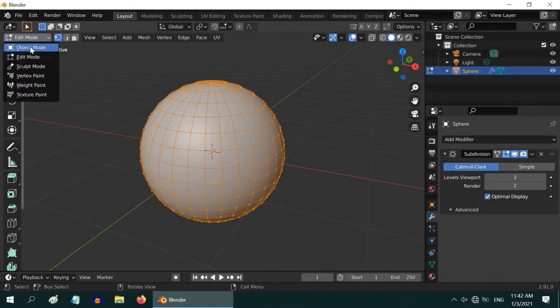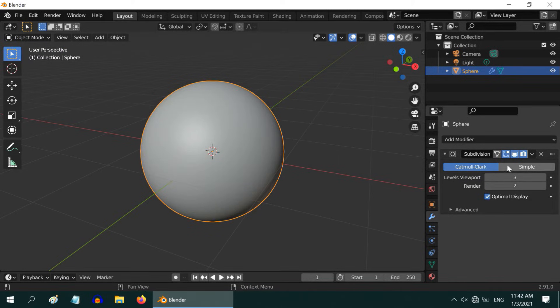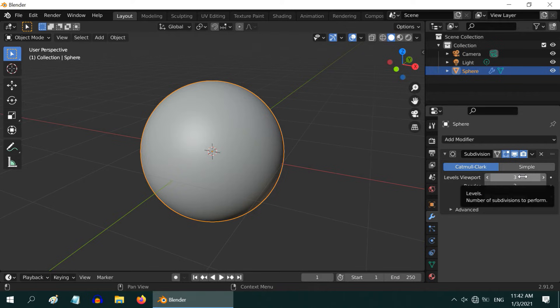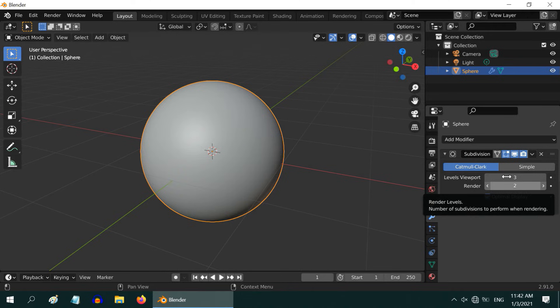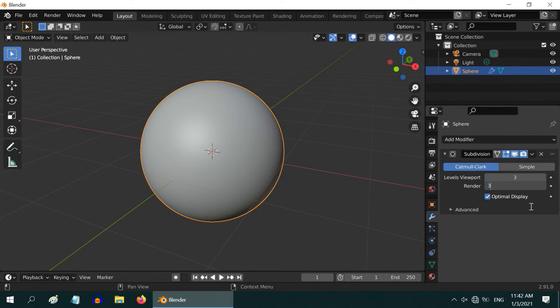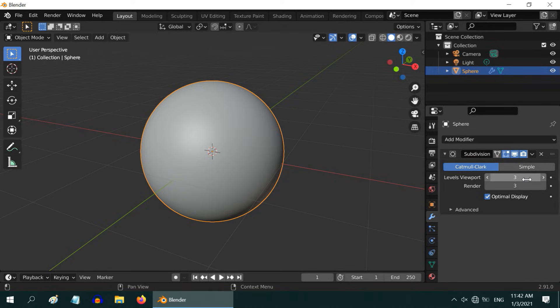Let us go back. Before we apply the modifiers, please understand that we have one levels field for the viewport, and another for the actual render. We need to increase the render levels for the change to take effect in the final render as well. We can go up to level 6, but a level of 2 or 3 is sufficient in most of the cases.